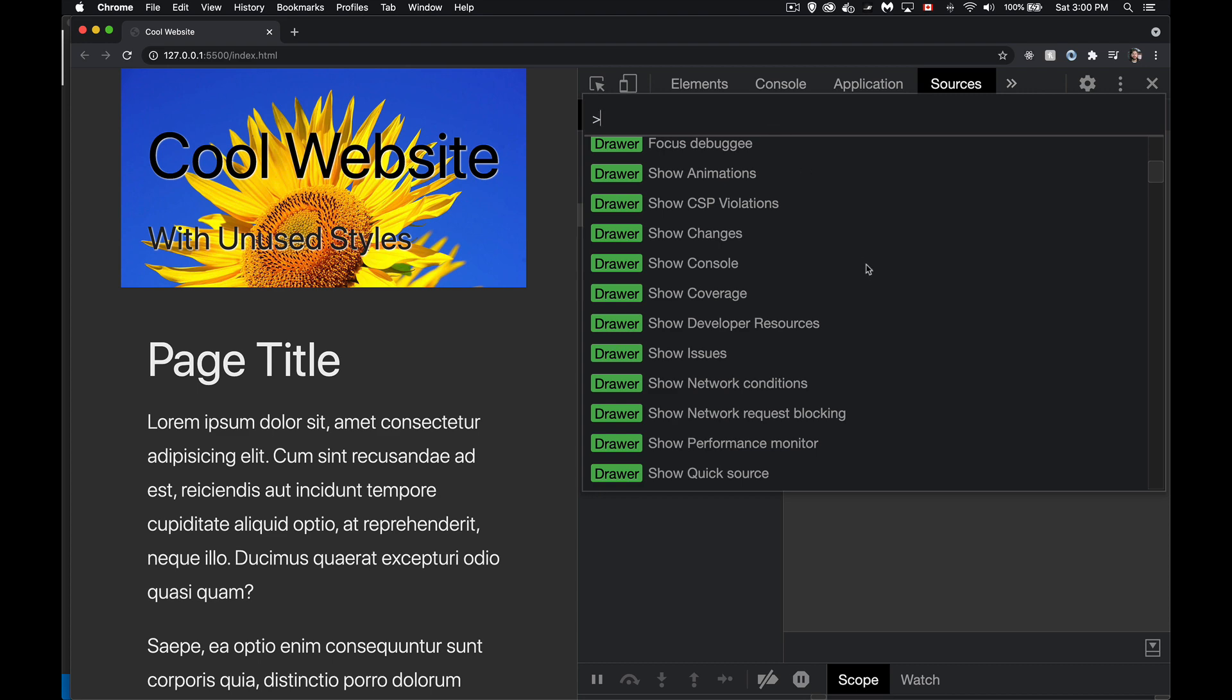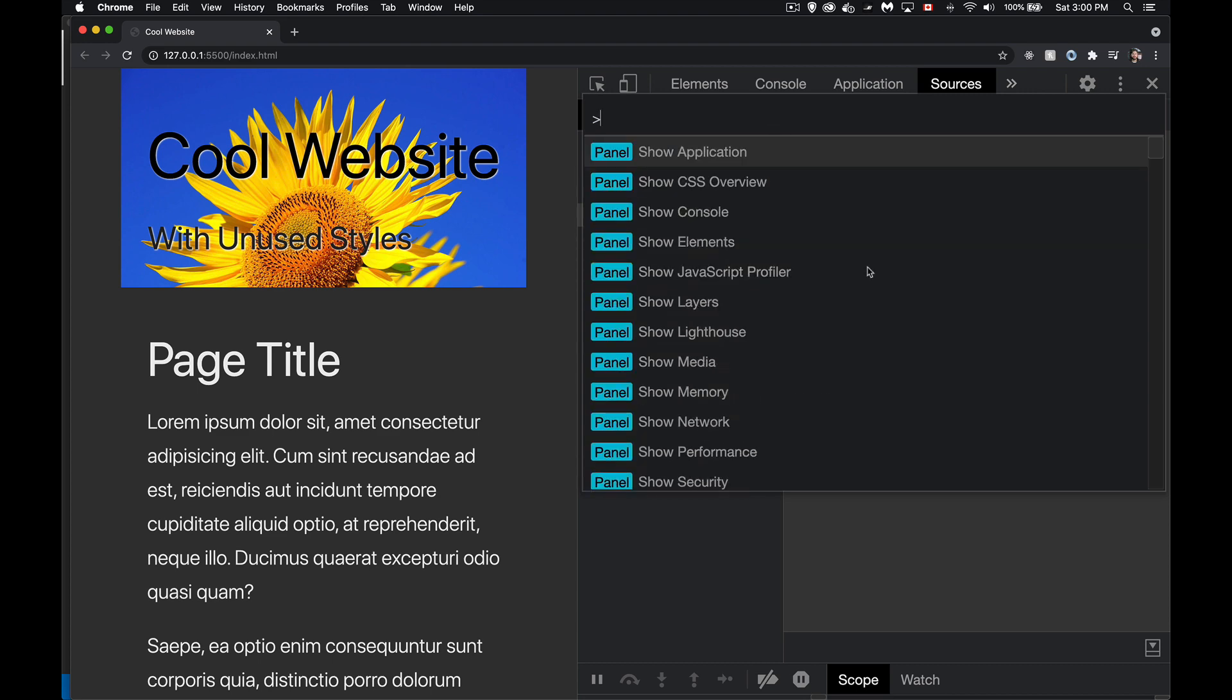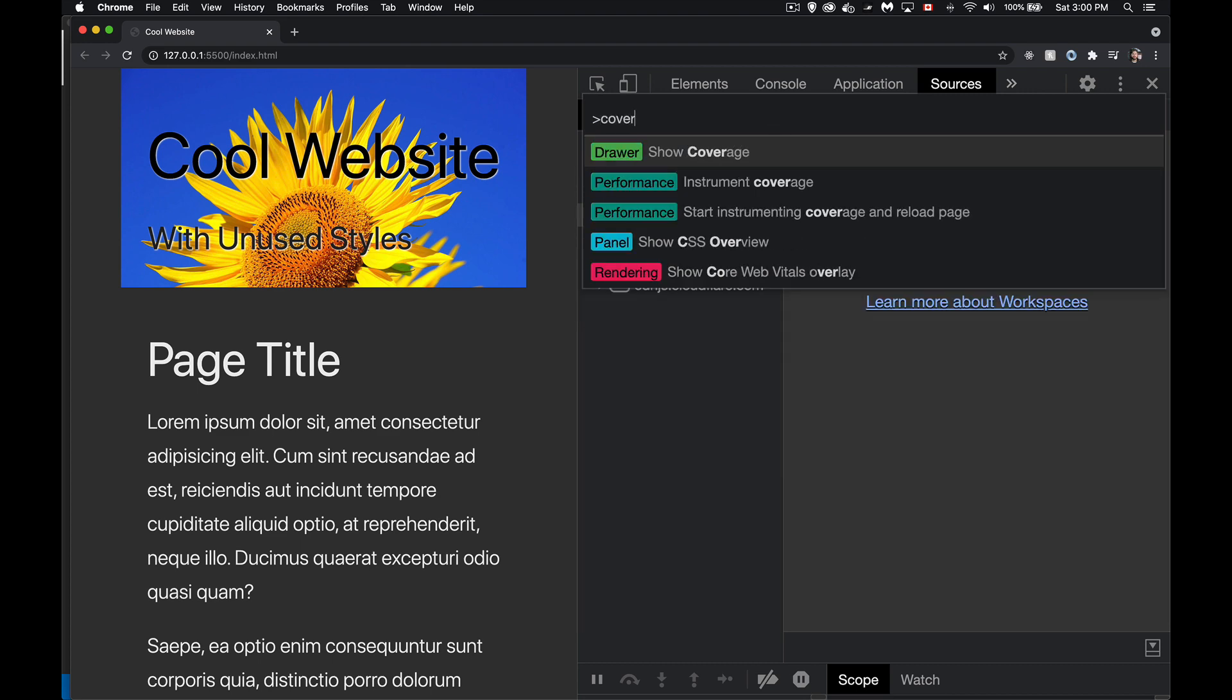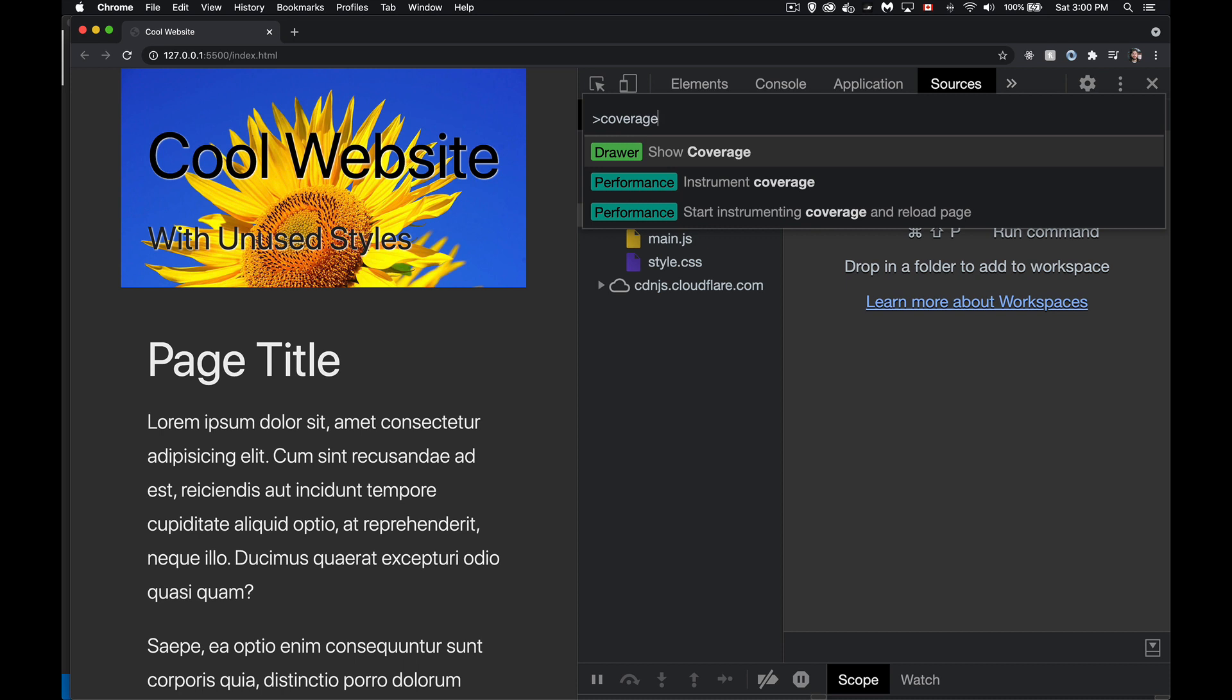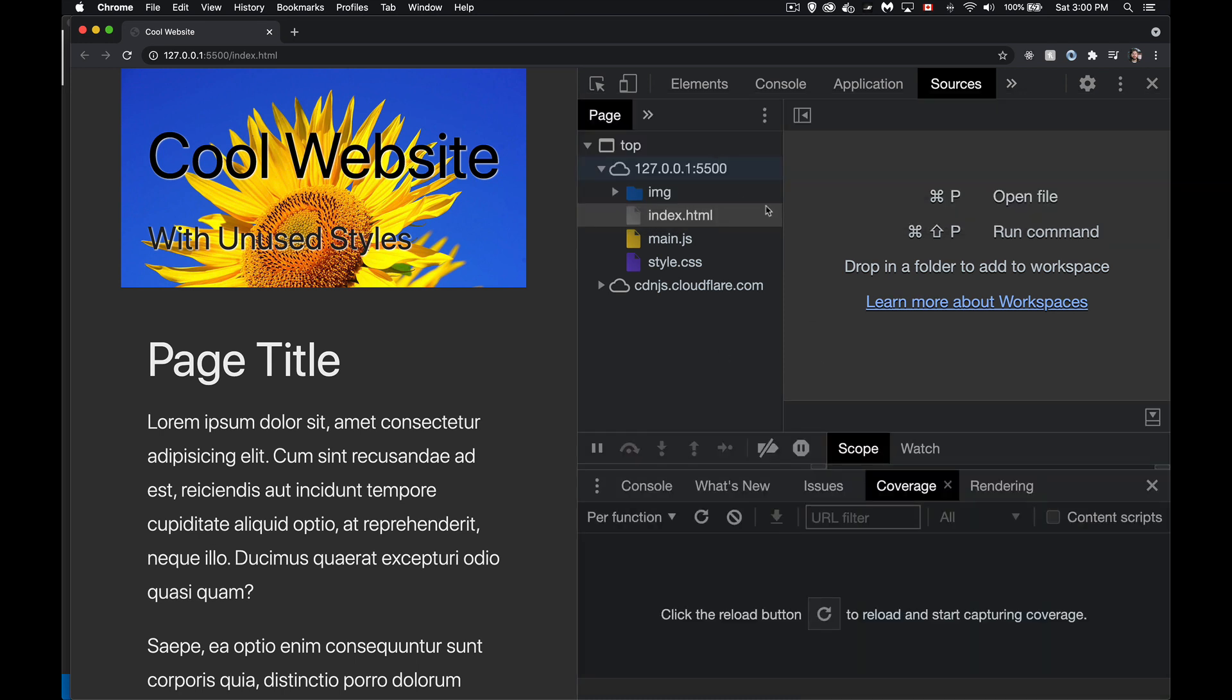So to find it, if you're up at the top, I can just type coverage, and it's going to filter all the results. I can say, oh yeah, there's the one I want. Drawer show coverage. When I click on that, it's going to open down here, and there it is. There's coverage.